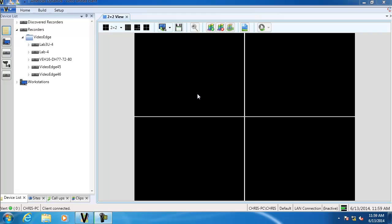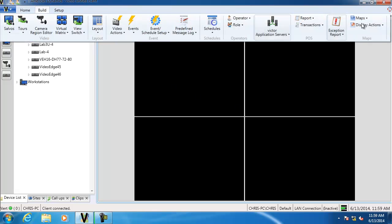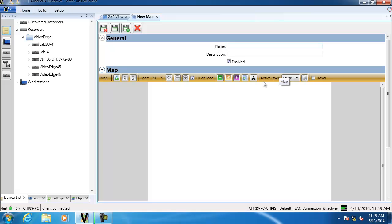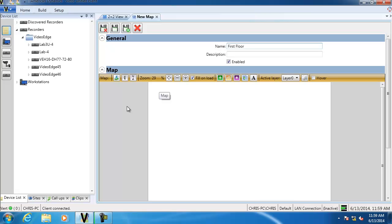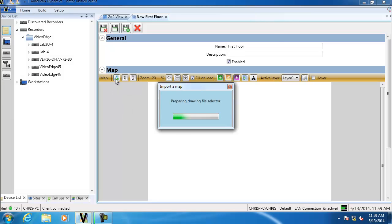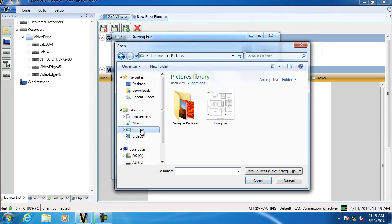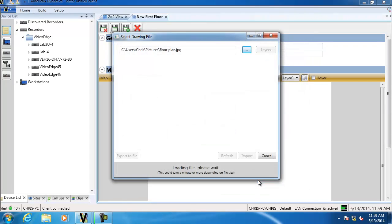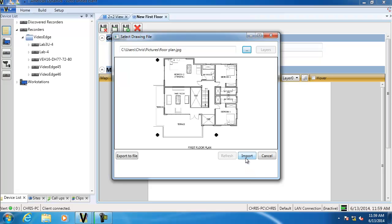The first thing we're going to do is create a map. If we go up to the Build tab and select Maps and New, we'll give our map a name and we can also give it a description. Moving down to the bottom pane called Map, this pane gives us an overview of how our map looks — currently blank since we haven't added anything. The first thing we need to do is import an image, so we select the Import a Map button, navigate to our file, and click Import.